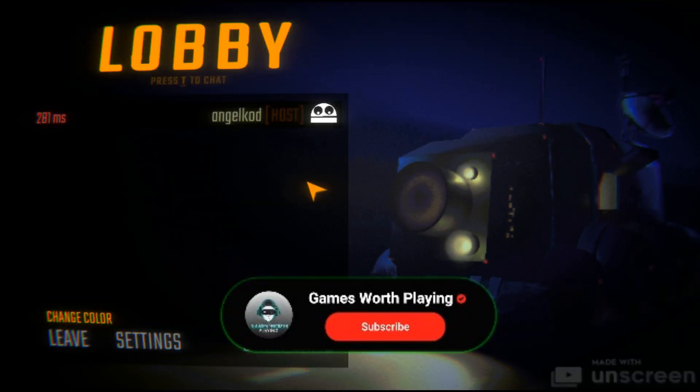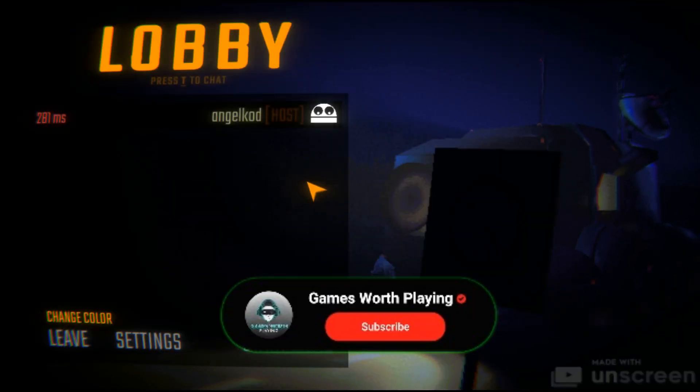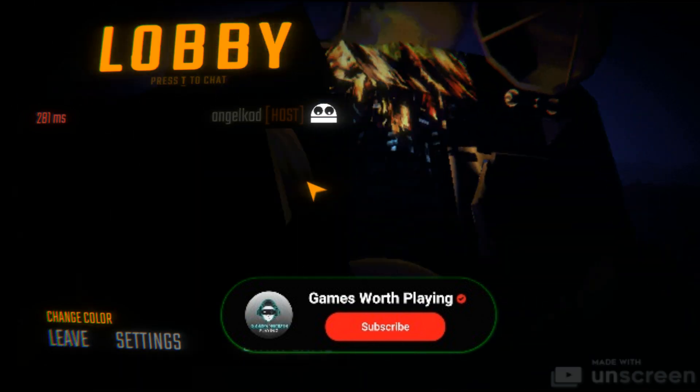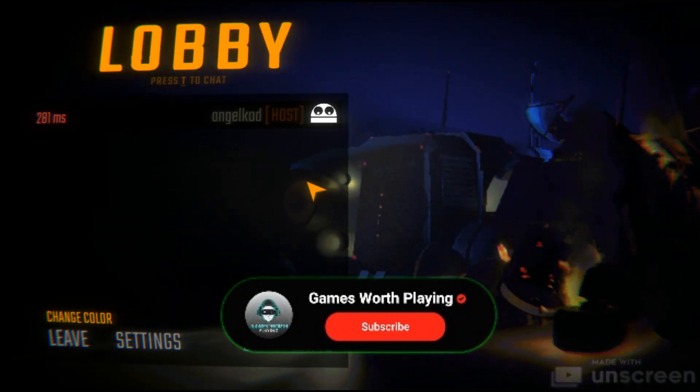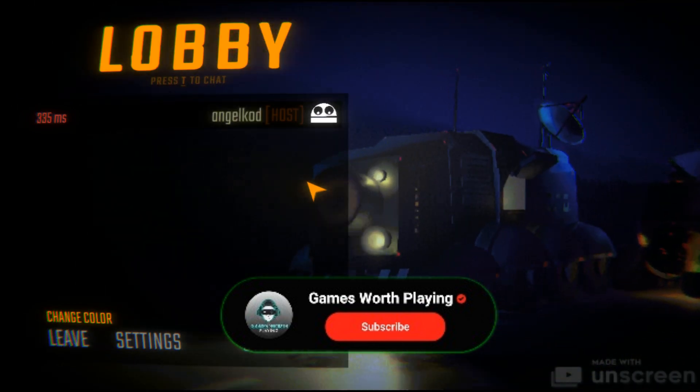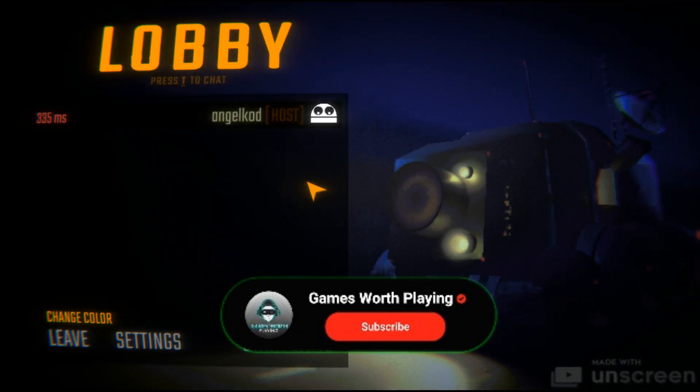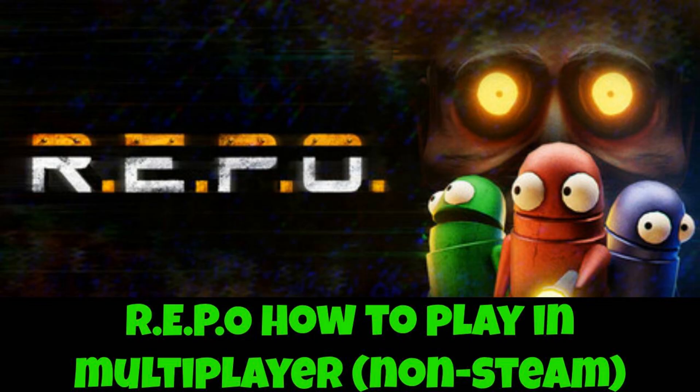So guys, hope you find this helpful. If so, like, share, and subscribe. See you all soon and have fun.